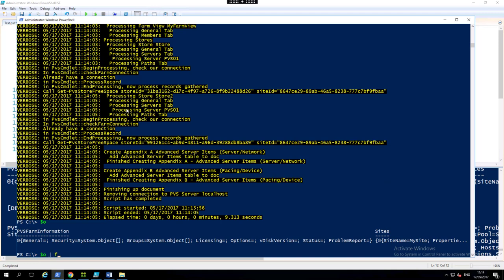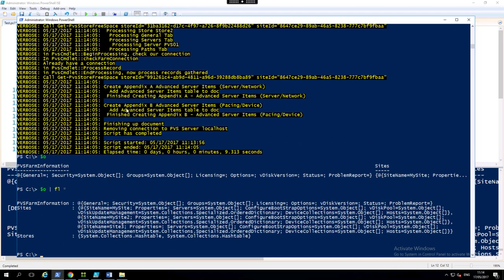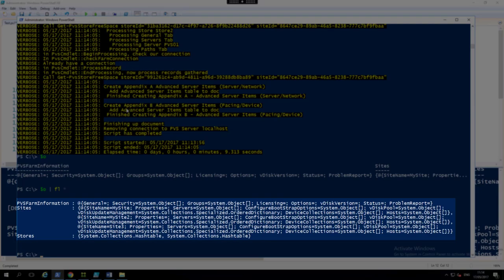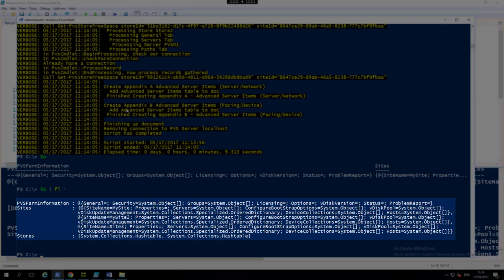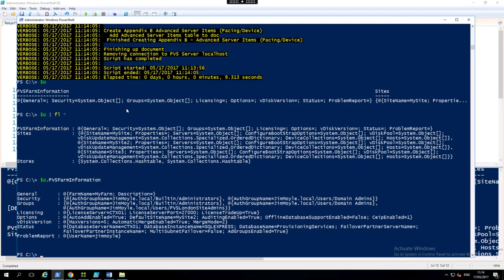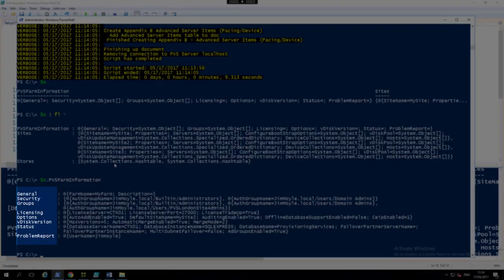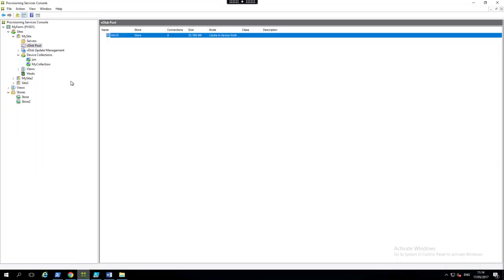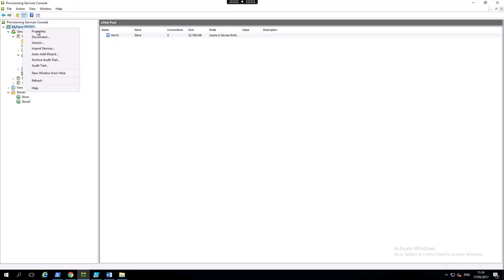If we pipe that to a format list, we see we've got PVS farm information. And now we have general security groups, licensing options and version.